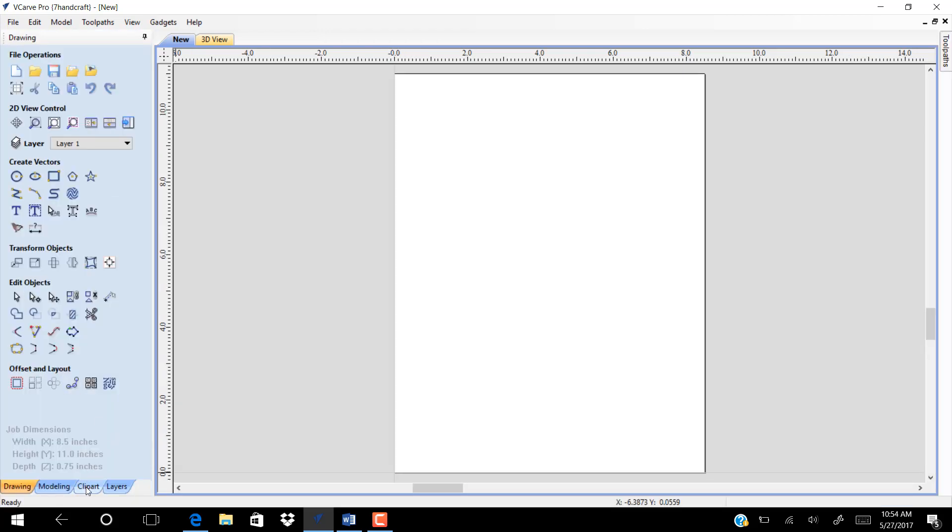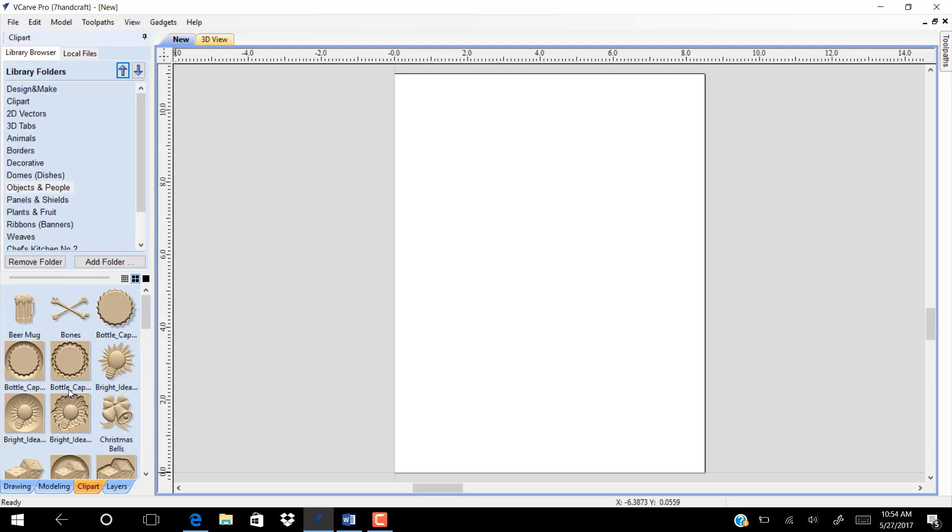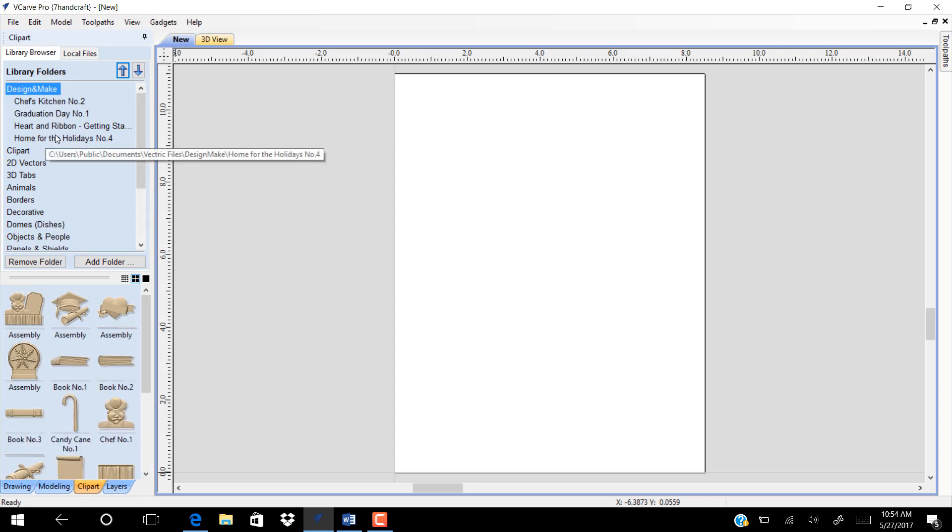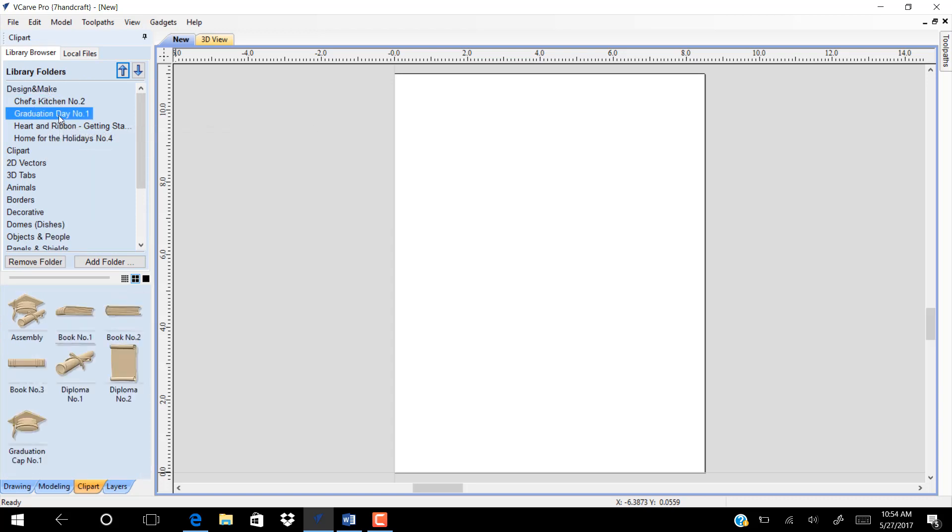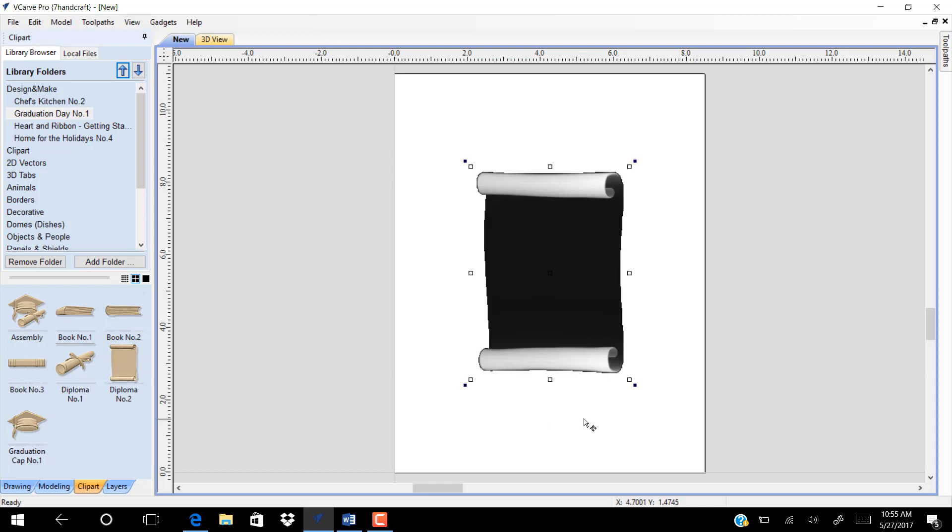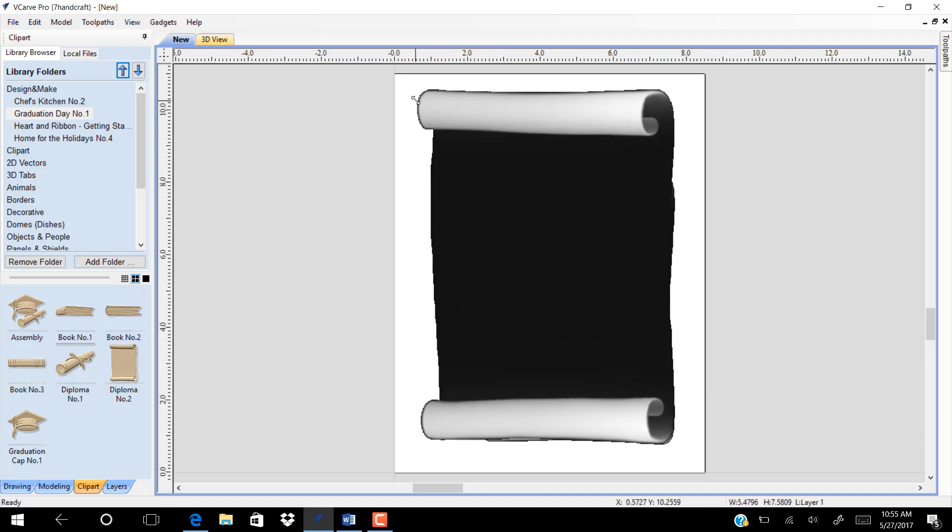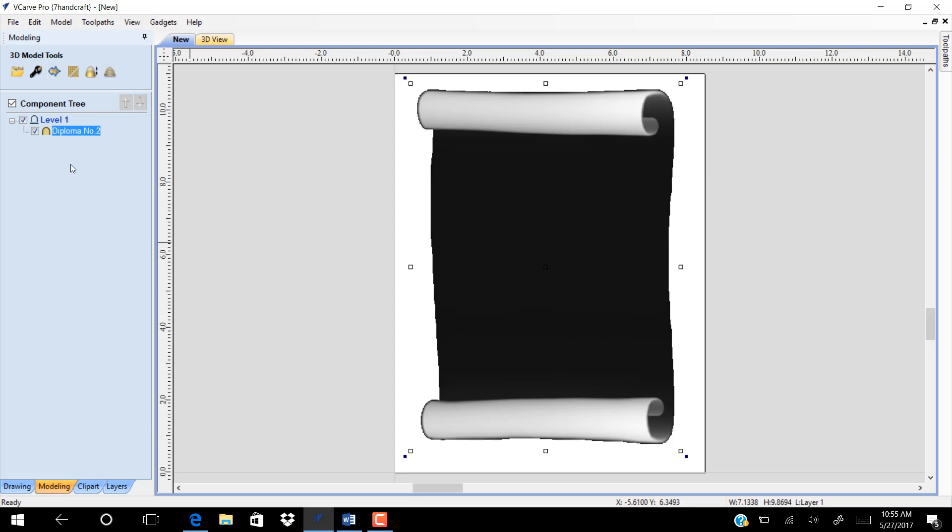We want to design a grad sign. Go to clipart and use this model. Center the model and resize it. Go to modeling and change the shape height and the base as shown.